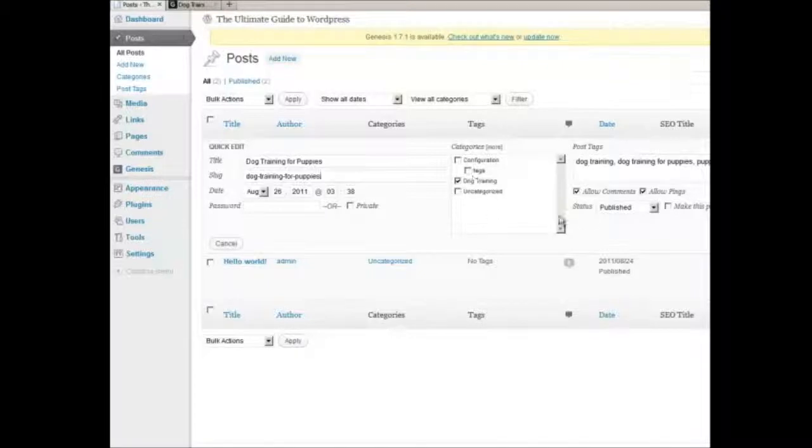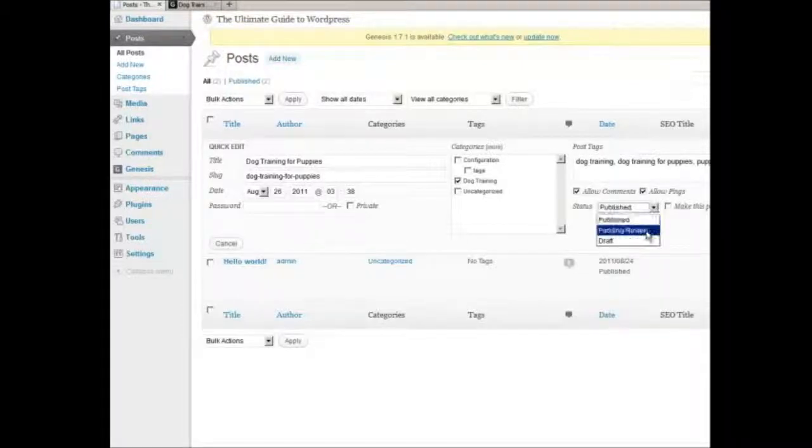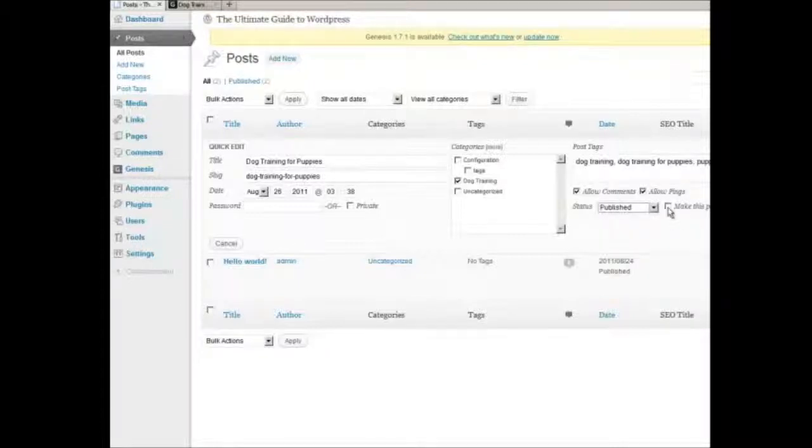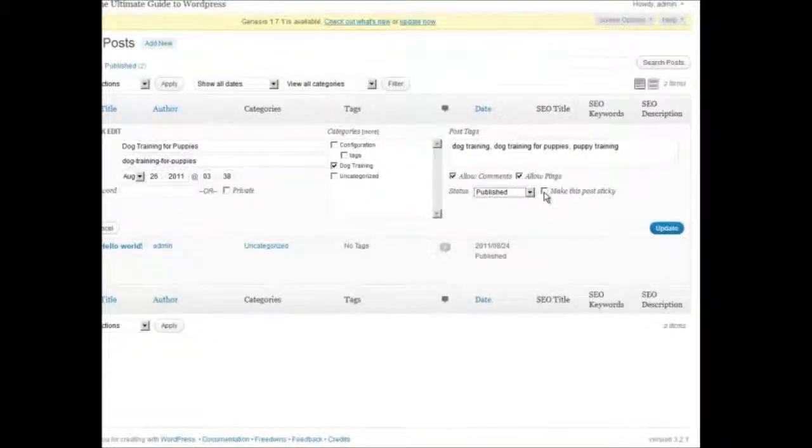You can change your configuration, post tags. You can disallow comments and disallow pings. You can change the status of the post from published to pending to draft, or vice versa.